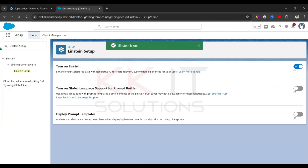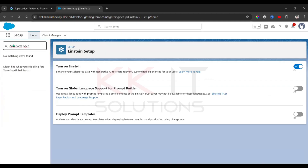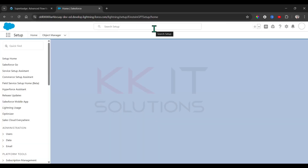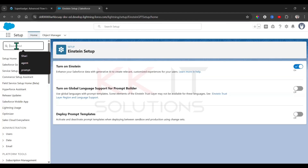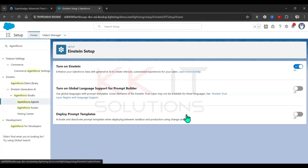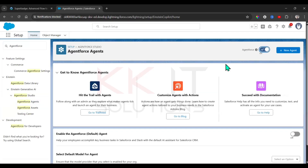Next, go to Agent Force Agents. You need to refresh the page once. Now come to Agent Force Agents and enable this toggle. Then enable Agent Force as well — by default you need to enable both of these, then refresh the page.